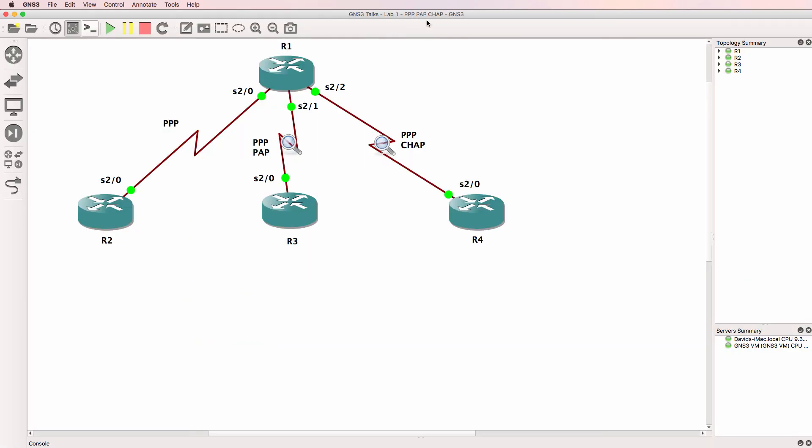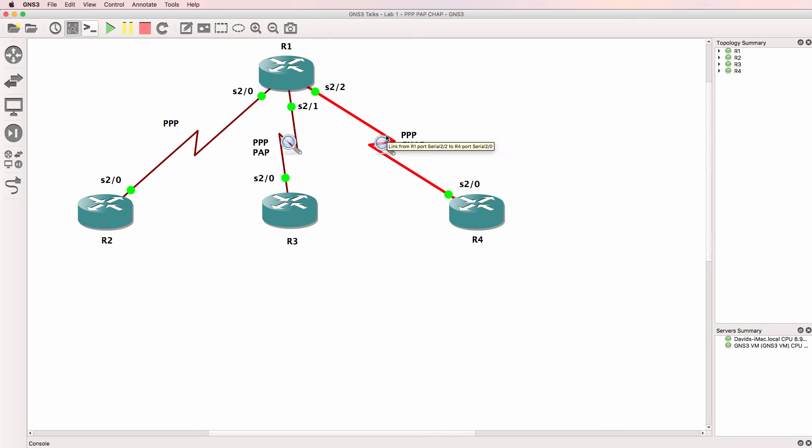So we've successfully configured this network with PPP on one link, PPP-PAP on another link and PPP-CHAP on the third link. We also enabled EIGRP and verified connectivity between all the devices. We ran debug and show commands to verify what was taking place in the background, as well as use Wireshark captures to verify PPP negotiation and PPP options.